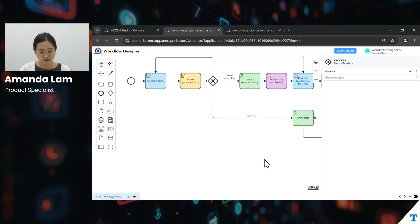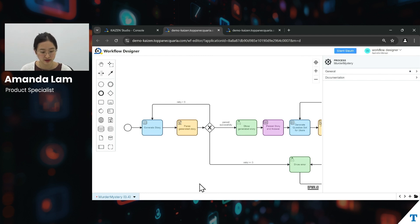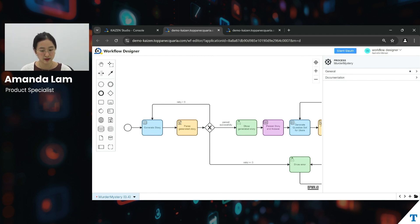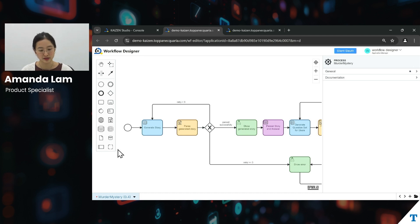Now we'll navigate into the workflow that we have created for our application. Over here, you can see the top left panel in our workflow designer, which contains the workflow elements to design our workflow based on business requirements.